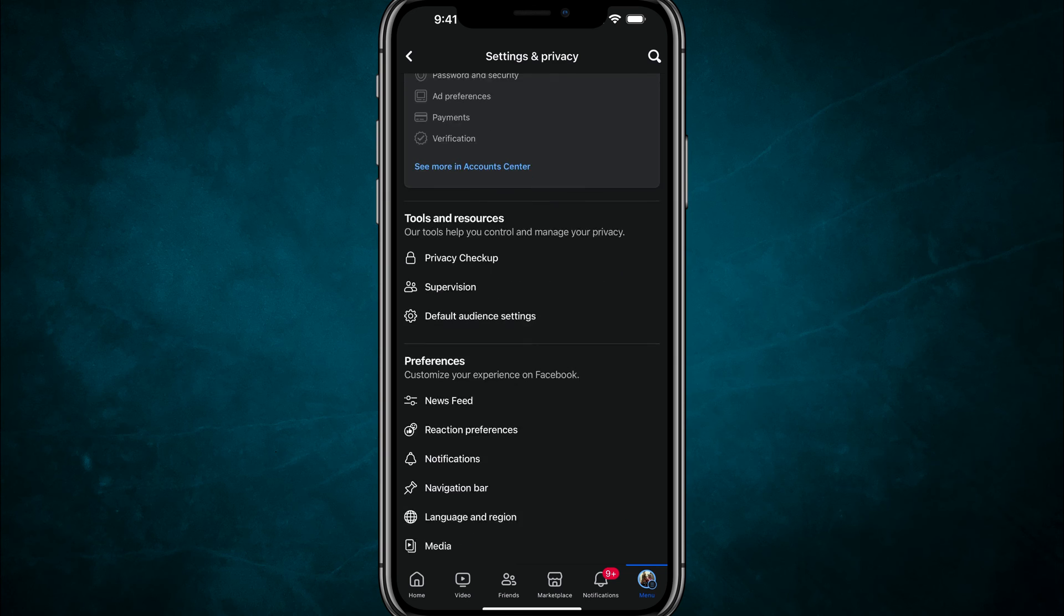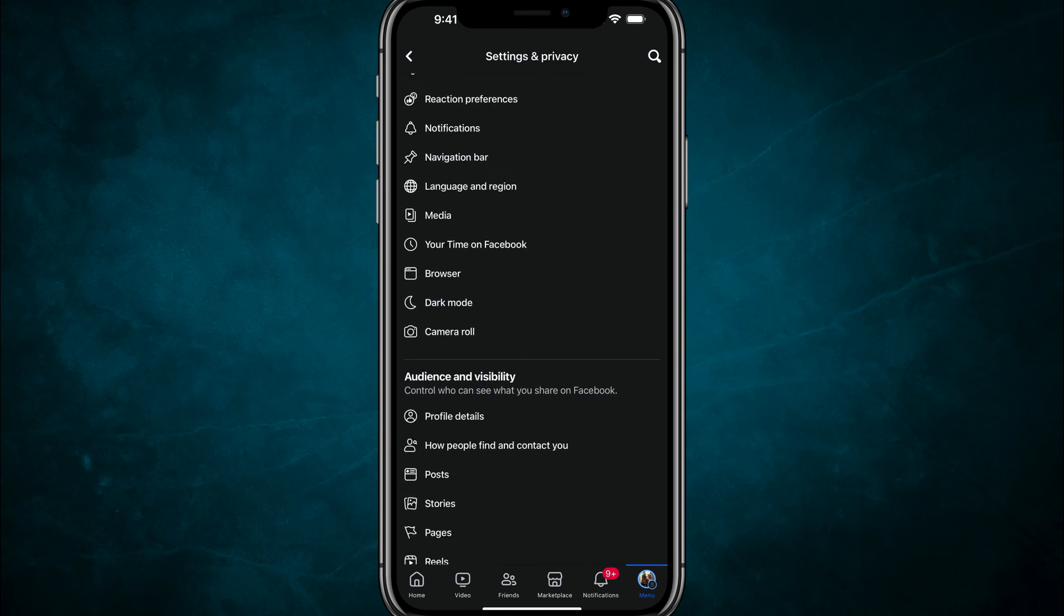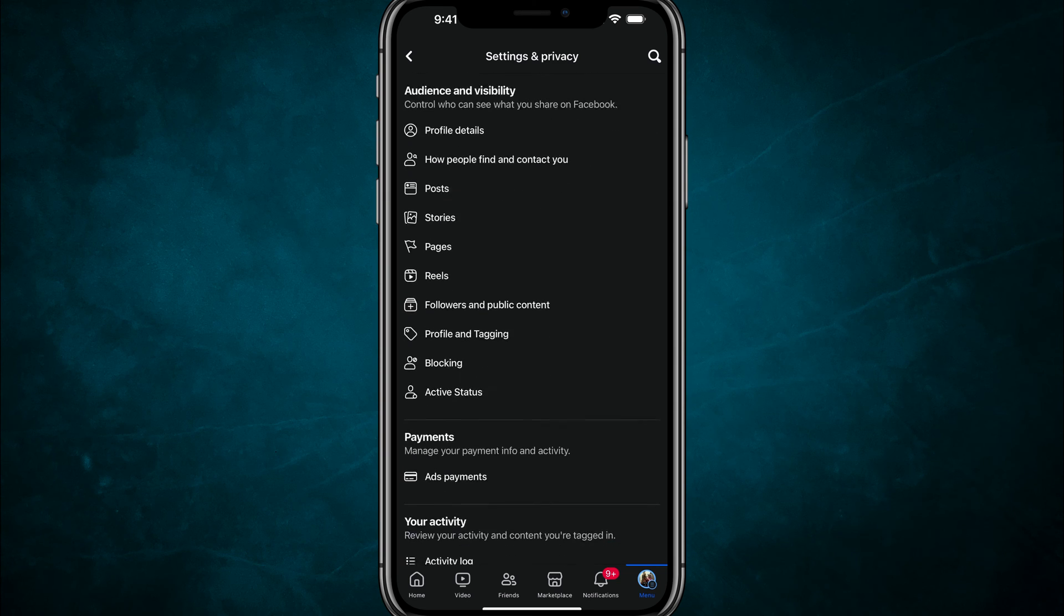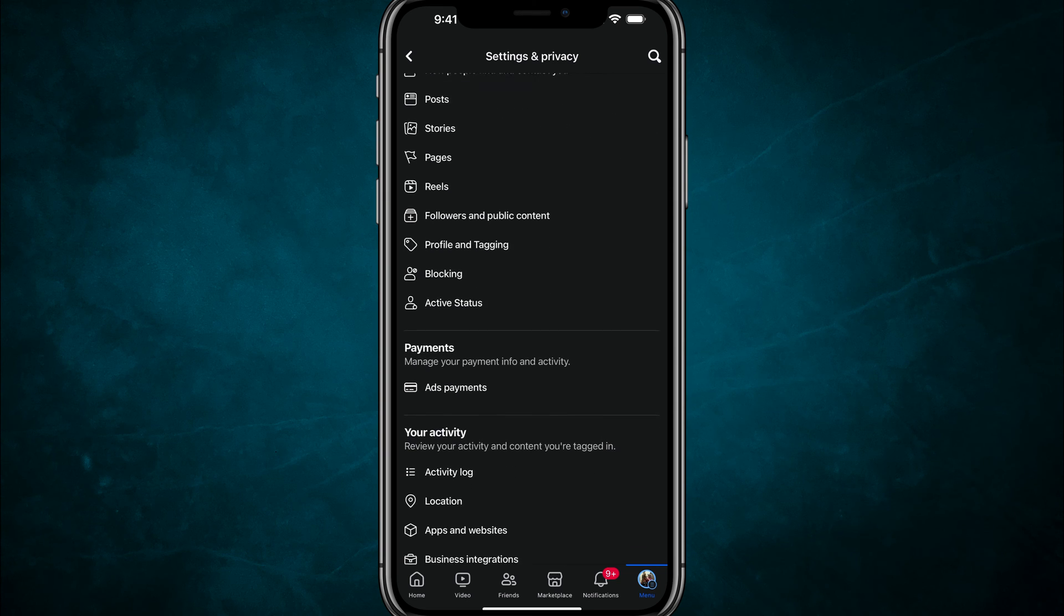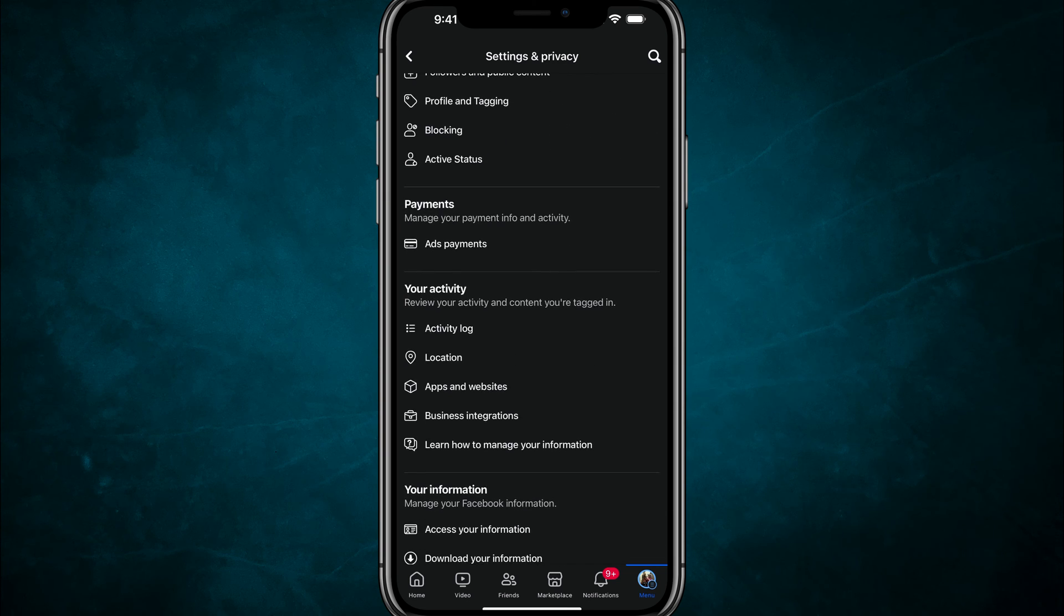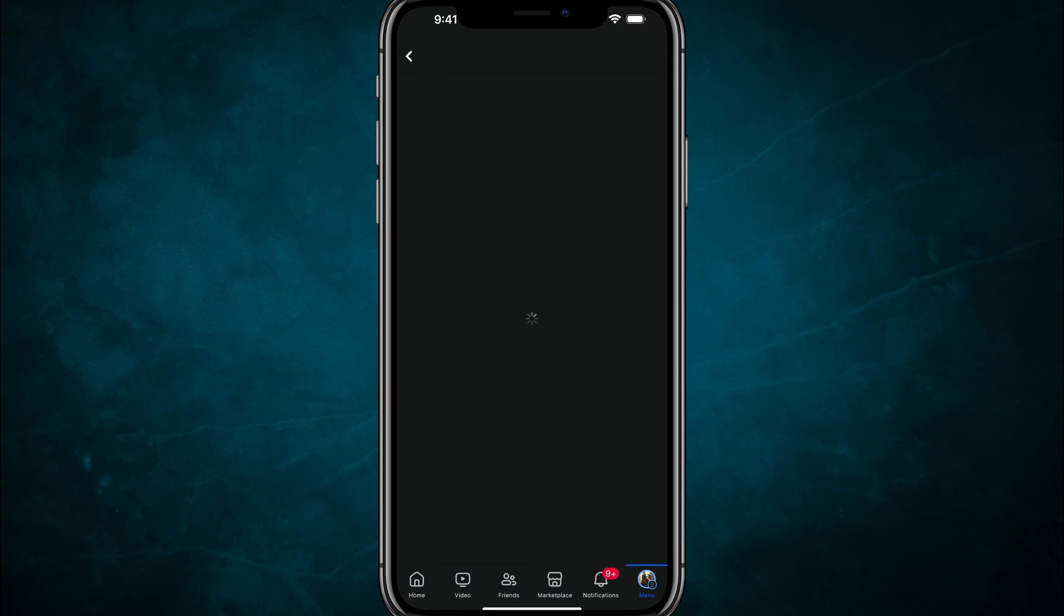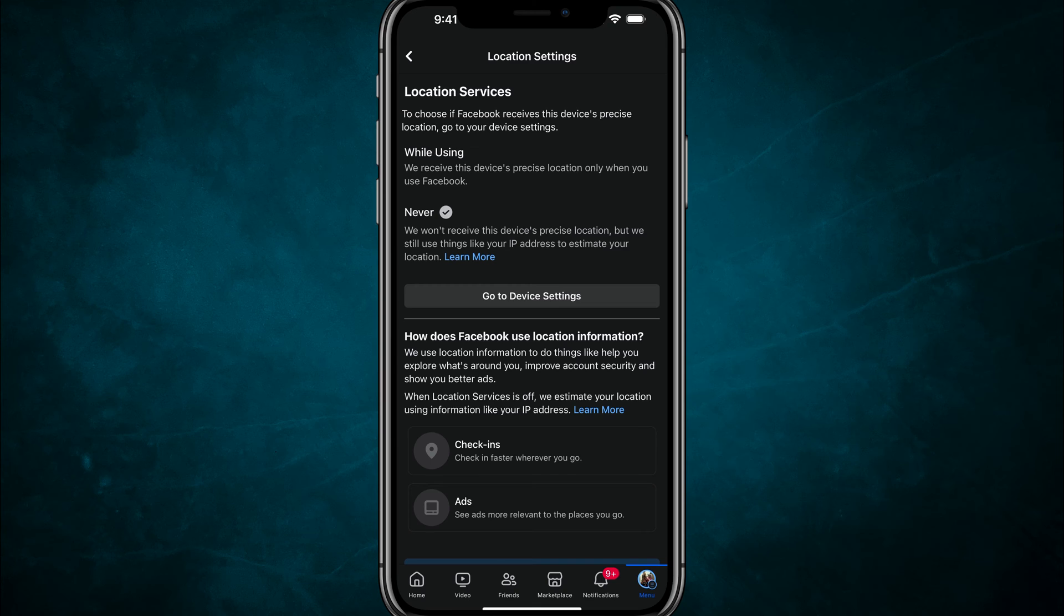Now under settings, you're going to see something here. If you scroll down that says location. So if we go down to your activity, you should see something that says location. So tap into location and then you're going to see your current Facebook location settings.